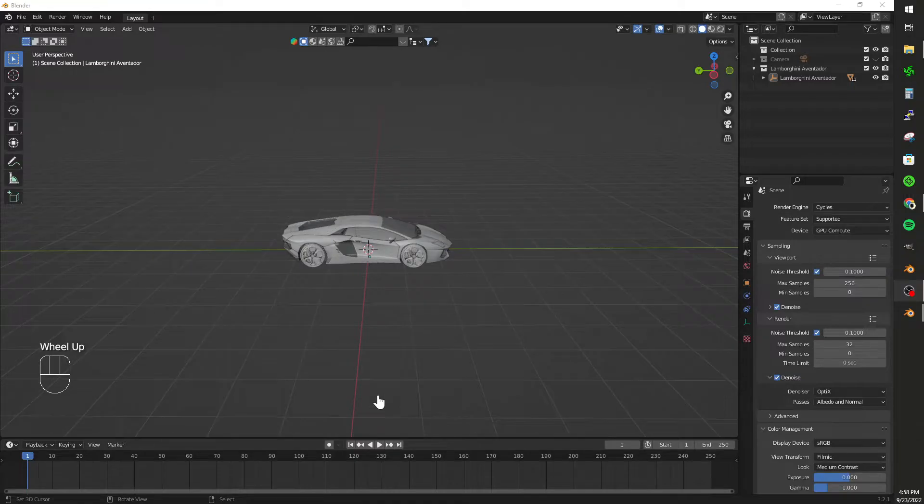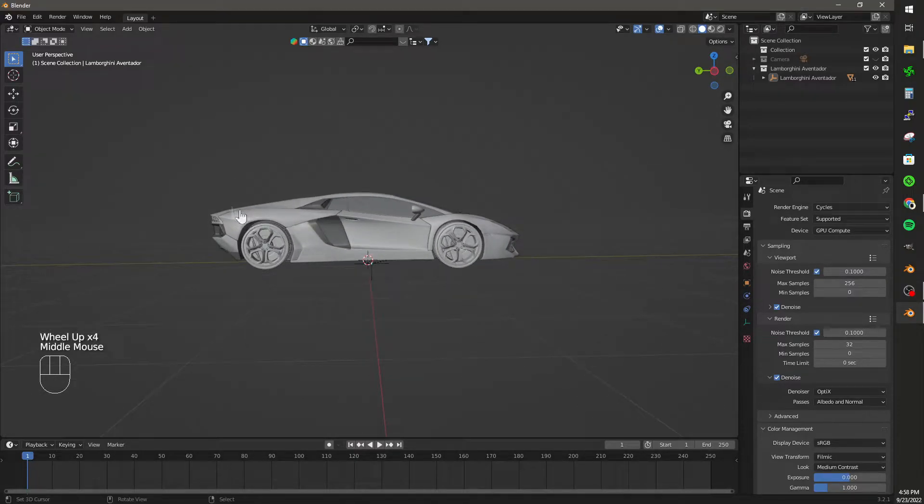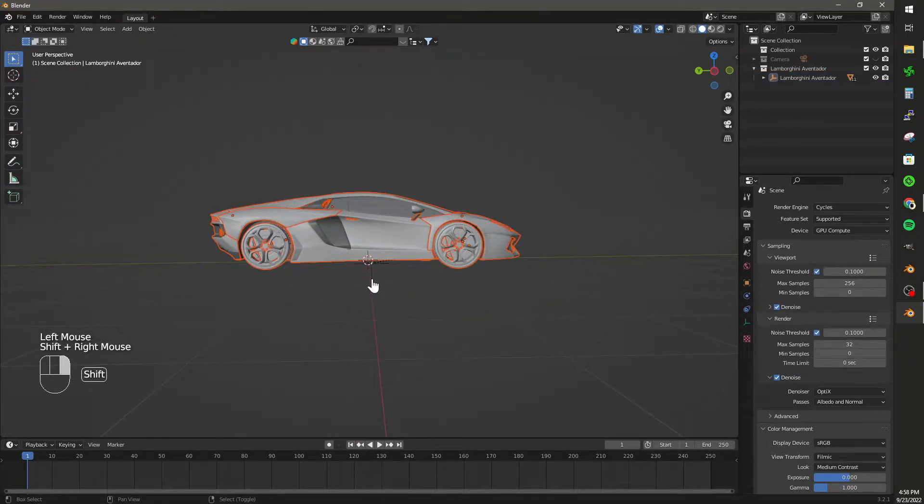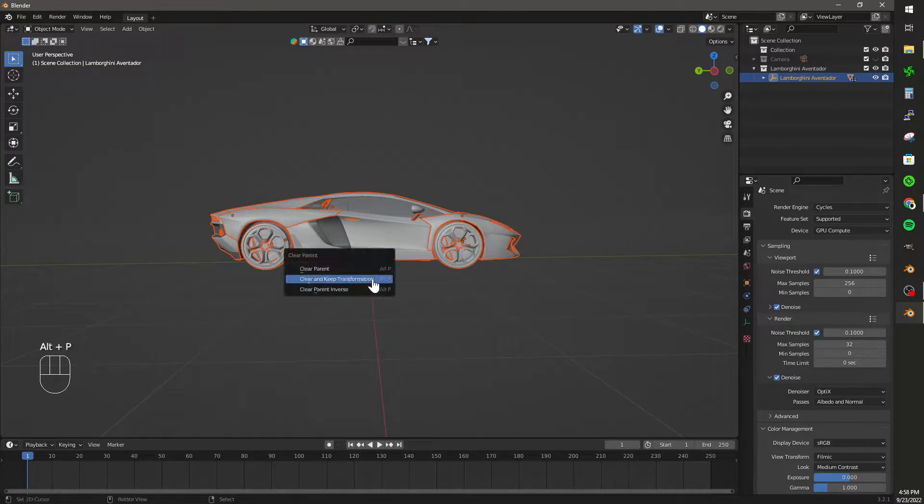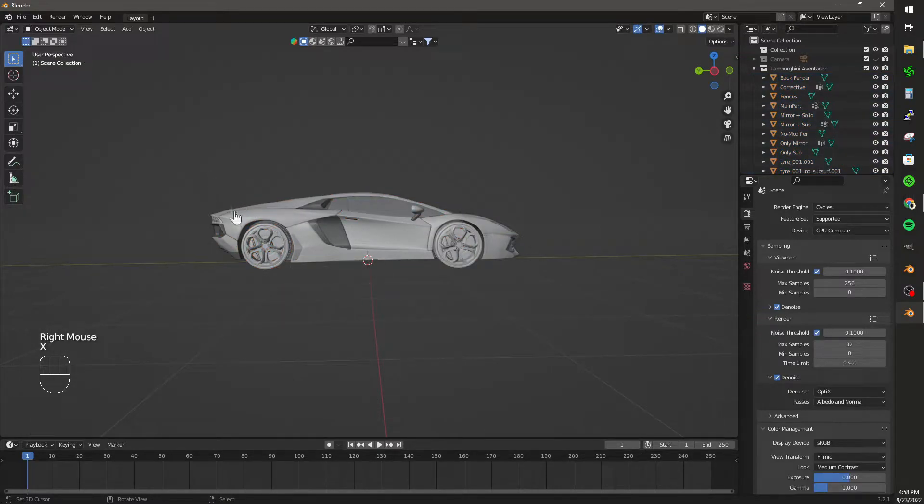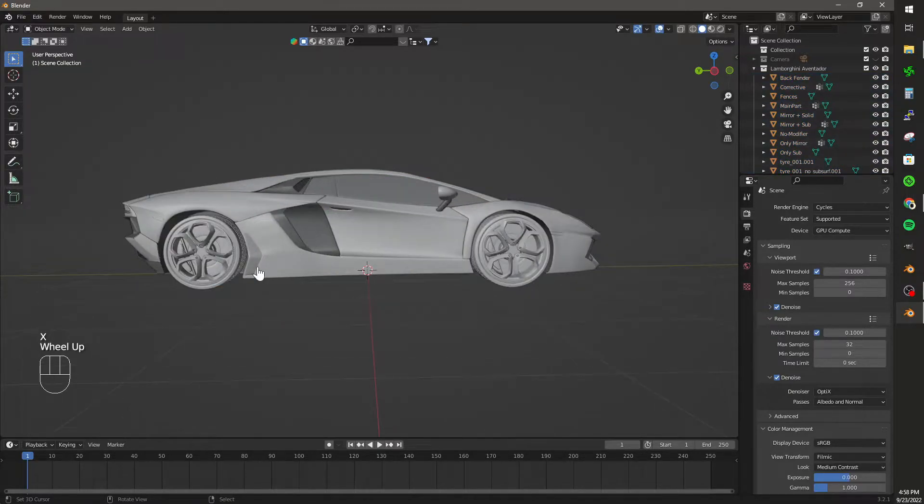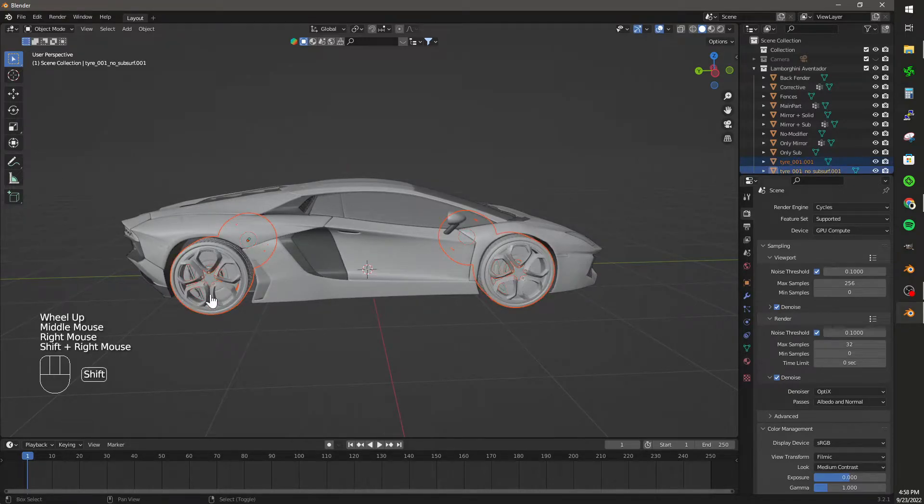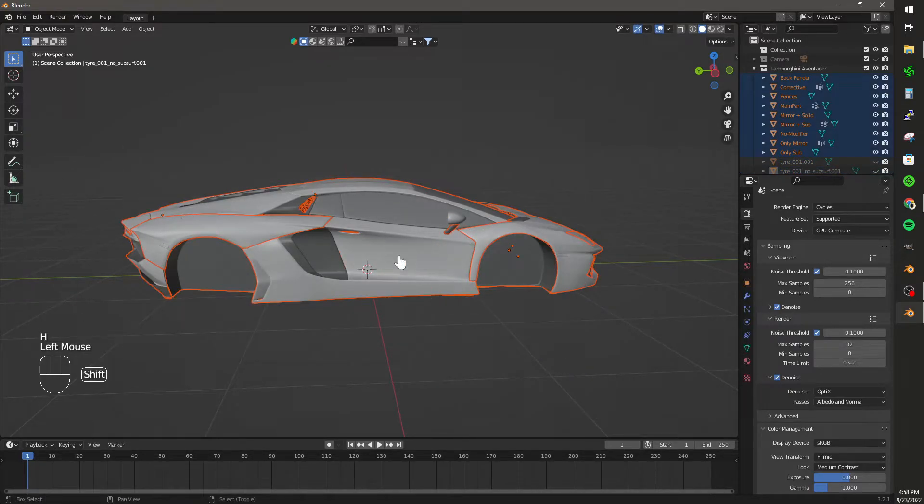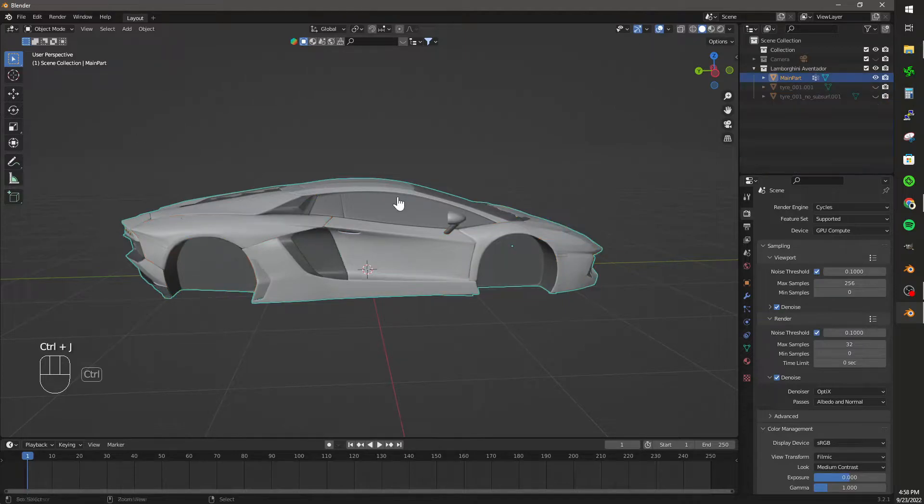So this particular model is paired to an empty. What I'm going to do first is select everything and unpair all the parts from that empty. Then I'm going to delete the empty. I'm going to hide the wheels and the brakes and then select all the parts of the body. Selecting the middle part of the body, I'm going to click Control-J and join it all together.